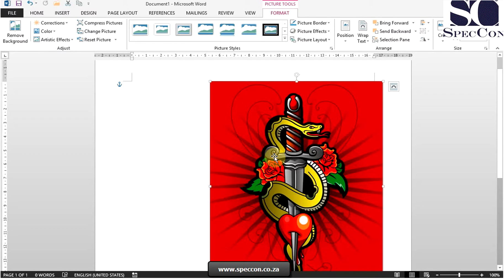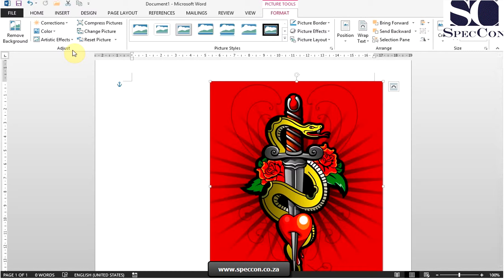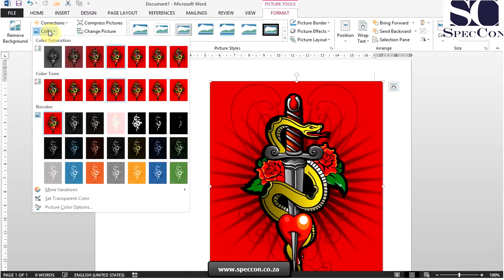Once you've selected your image, we go to the Format Contextual tab. We go to our Adjust group and we select the color icon.